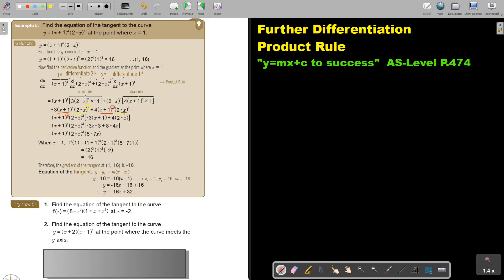When x is 1, substituting gives negative 60 as the gradient. It was actually not necessary to rearrange — you could have just substituted directly, since we were only finding the gradient. Now to find the equation of the tangent where the gradient is negative 16, use the coordinate point and the gradient in the formula, substitute in, and that gives the equation of the tangent.